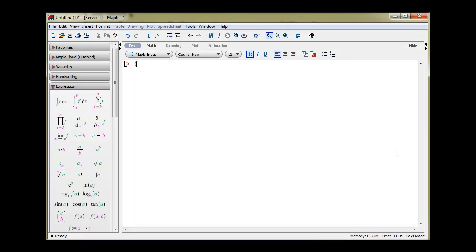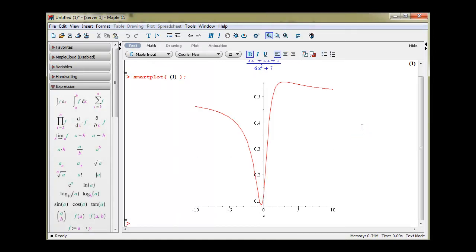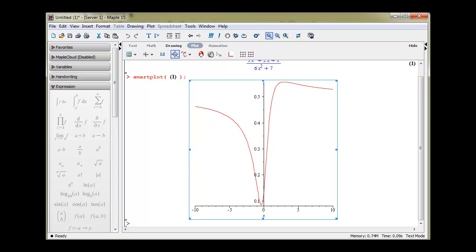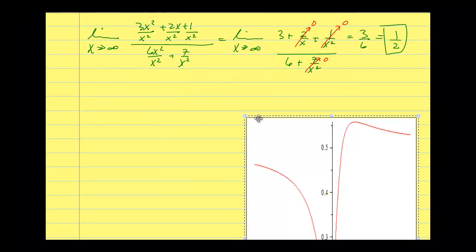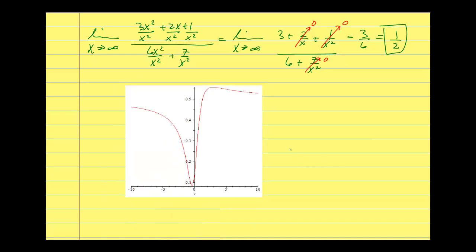In Maple, I'll input the function: 3 times x squared plus 2 times x plus 1, divided by 6 times x squared plus 7, with a semicolon at the end. That is the function I'm looking for. Let's look at a quick graph of this — we're going to see something interesting. I'm going to copy this into our lecture and talk about exactly what this graph is indicating. I expect you're doing this in Maple as well and learning how to use it as we go, so on a test or quiz you wouldn't have any difficulty.